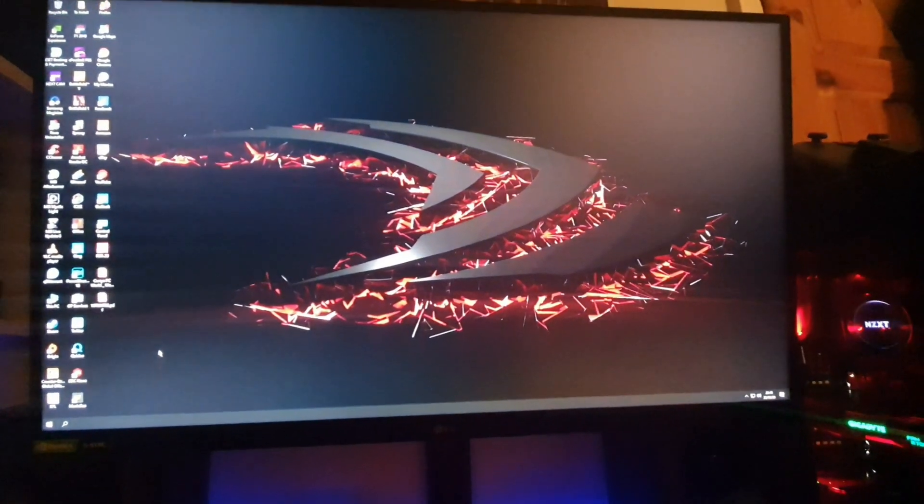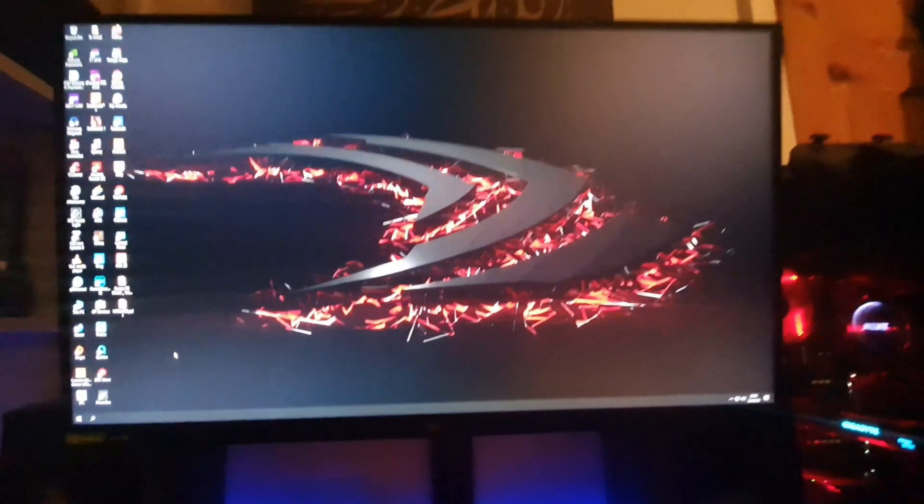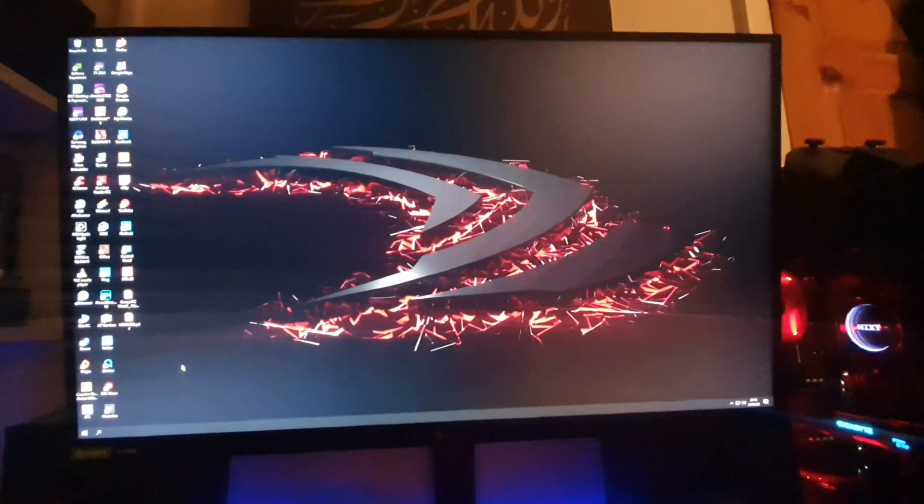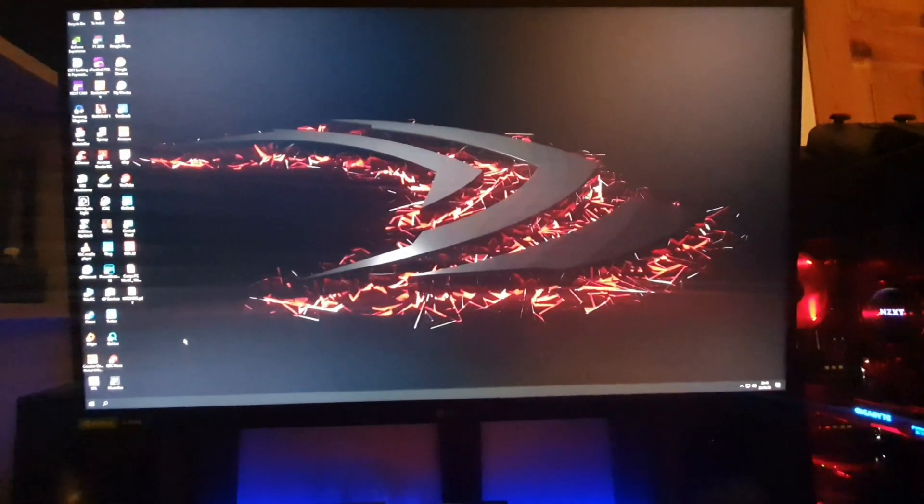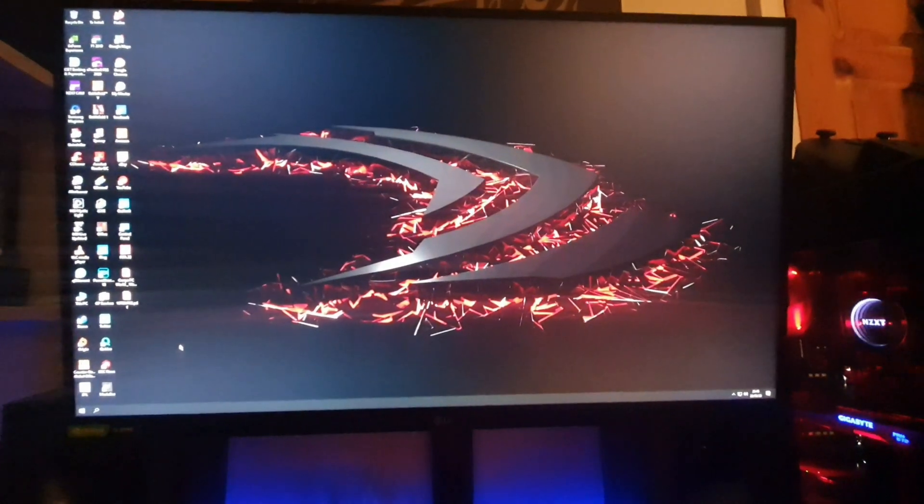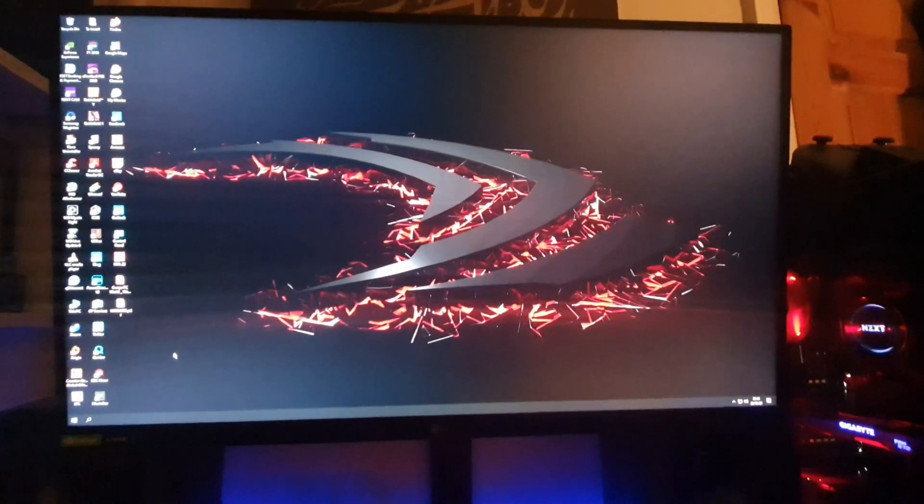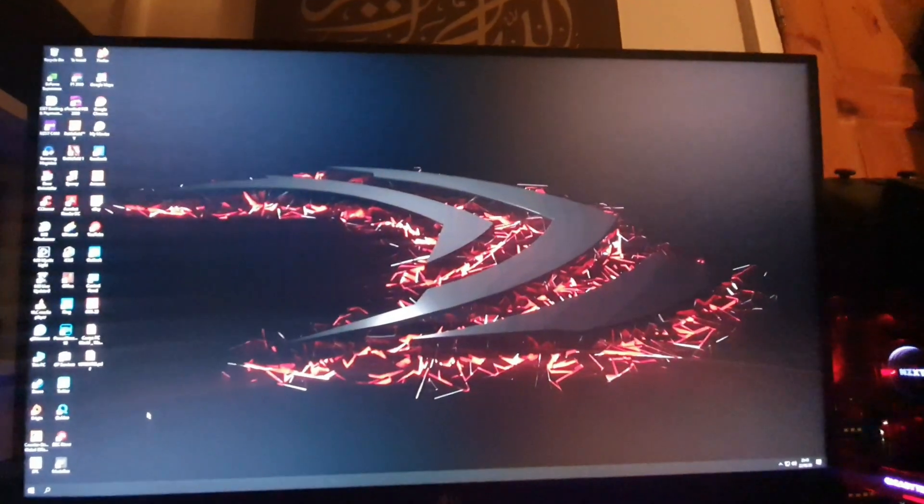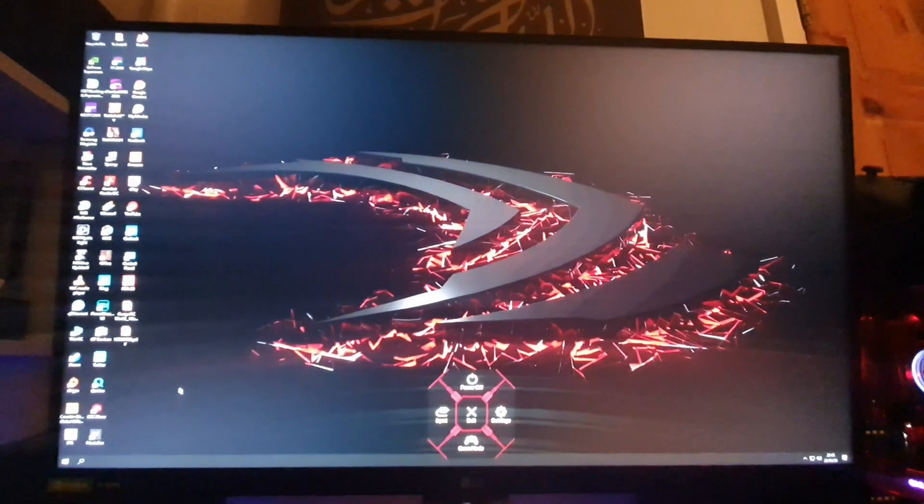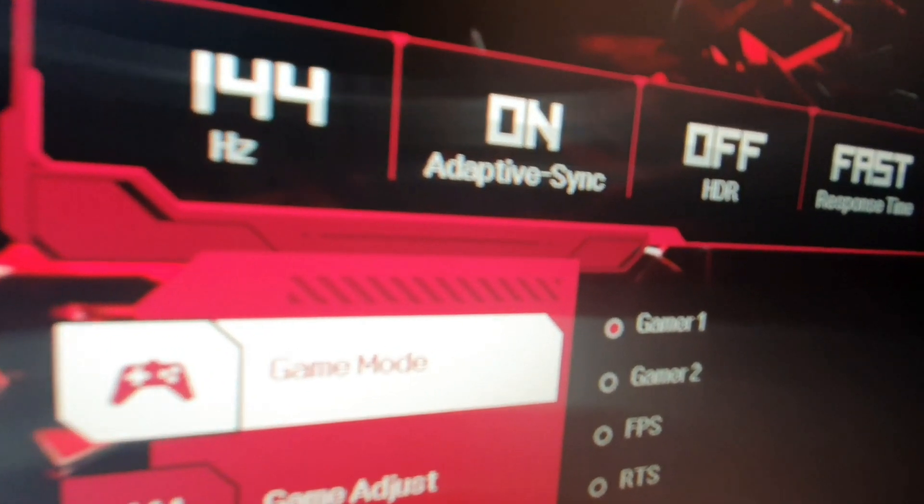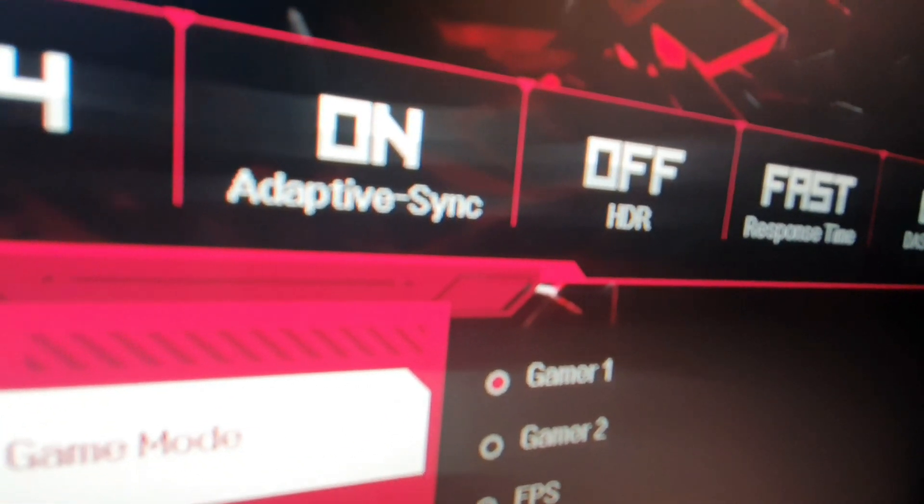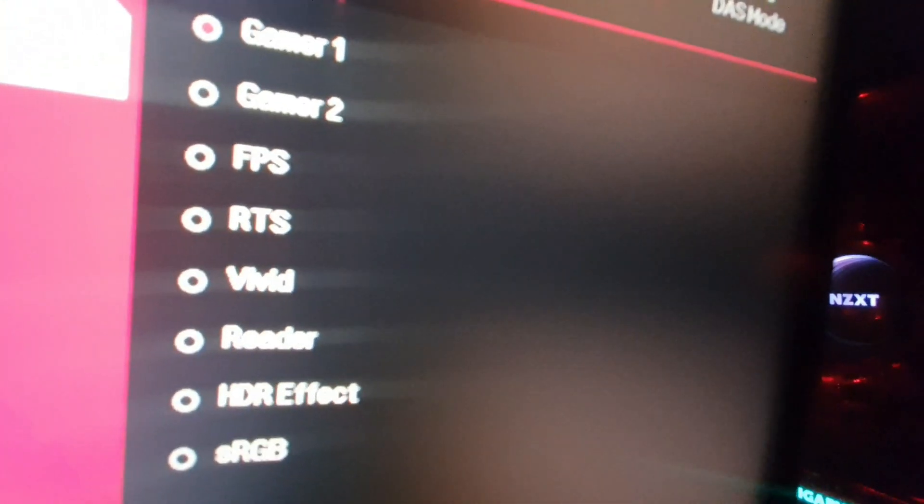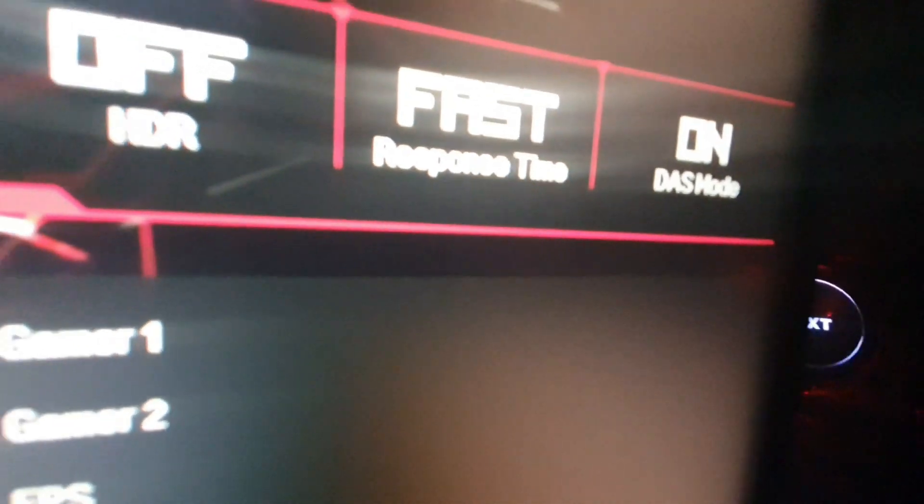So I've mounted the new 27 inch monitor to the existing VESA arm, so it looks pretty big compared to my old 23 inch one. So I'll let you go to settings. Settings, it's 144hz, adaptive sync is on, HDR is off, fast response time and dash mode. I don't know what that is.